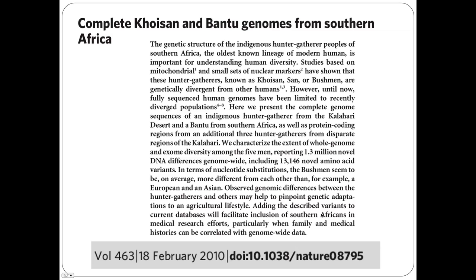Khoisan is a term some anthropologists coined in the early 20th century; the people themselves prefer to be called just the San. Studies based on earlier markers showed they are genetically divergent from other humans, but this was the first time they actually had genomes. They reported whole genome and exome diversity among five men, including a Bantu and some Kalahari Bushmen. They found 1.3 million novel differences, including 13,000 amino acid variants. The key finding: the difference between one Bushman and the next can be as great as the difference between a European and a Chinese individual.